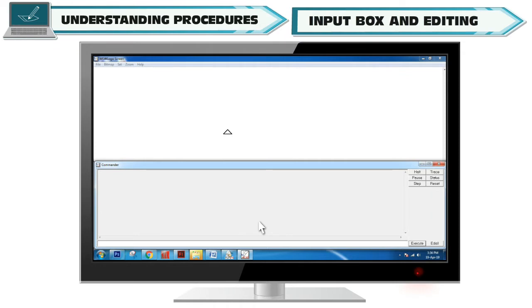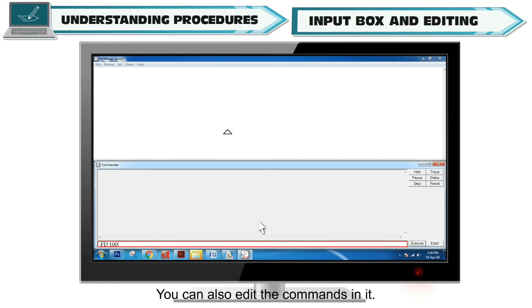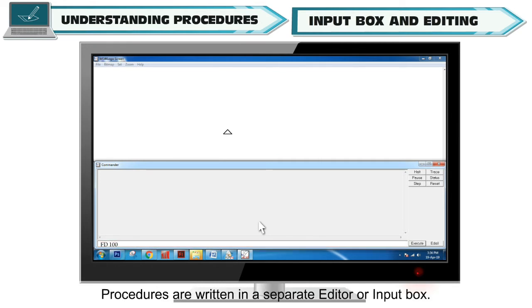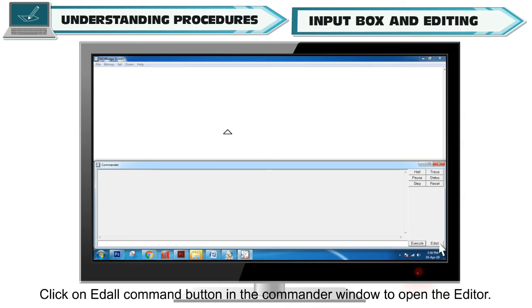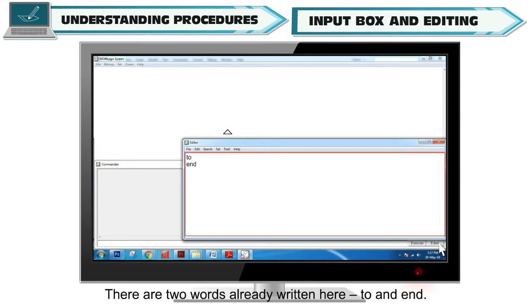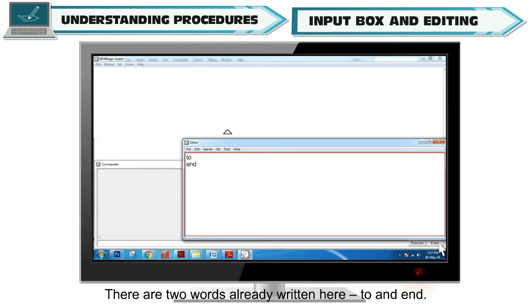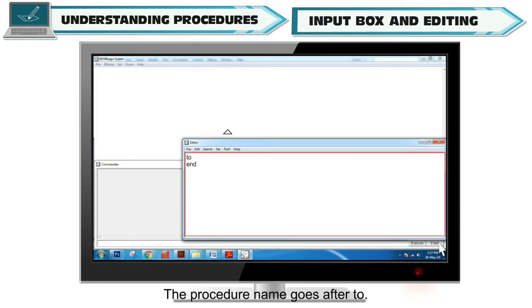Input Box and Editing. The input box is the area where you type the Logo commands. You can also edit the commands in it. Procedures are written in a separate editor or input box. Click on the 'Add All Command' button in the Commander window to open the editor. There are two words already written there: TO and END. These words mark the beginning and end of a procedure. The procedure name goes after TO.